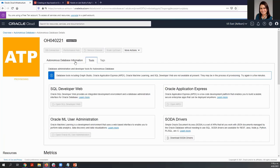In the autonomous database information, you are going to find the Tools tab. Here you can use SQL Developer Web or Oracle Application Express. Once the ATP is ready to go, we are ready to use APEX as well, so let's wait a few minutes and then we can start creating the application.